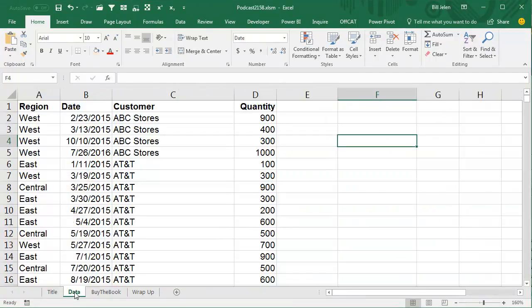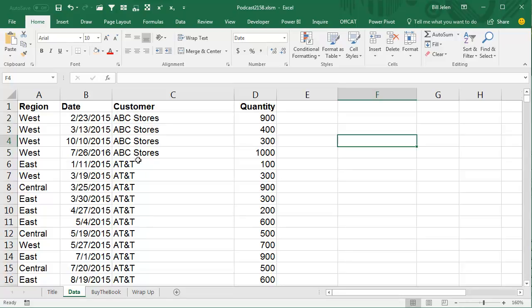Hey, welcome back to the MrExcel netcast, I'm Bill Jelen. Today's question from Janet, I met Janet at Accela Palooza. Janet has a dataset that she downloads and every time the customer name changes, she wants to insert 2 rows.